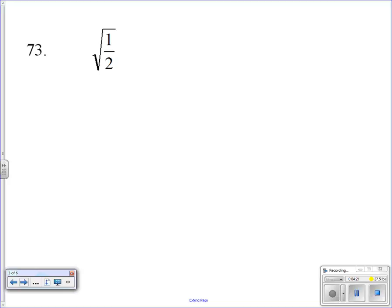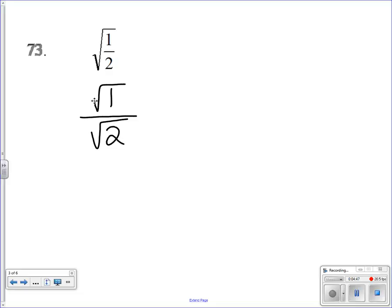Moving on to problem 73, we have the square root of one-half. Nothing can really be simplified inside, so we'll use another algebra technique. We can break this up into the square root of 1 on top divided by the square root of 2 on the bottom. However, there's a rule in math that says you can never have a square root in the denominator — so we need to deal with that.